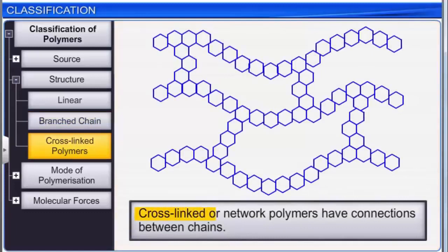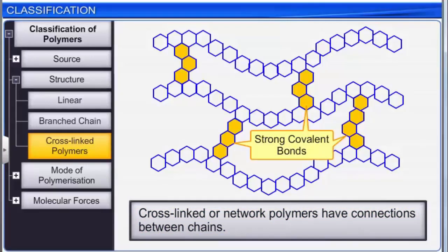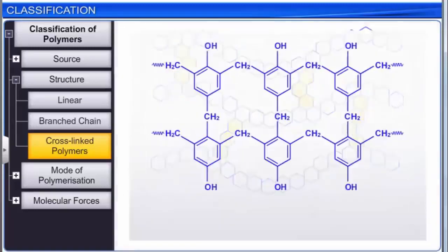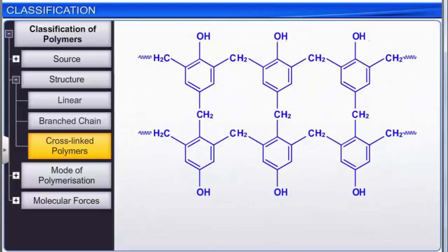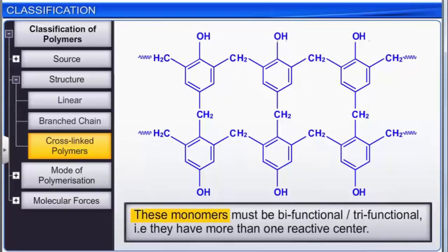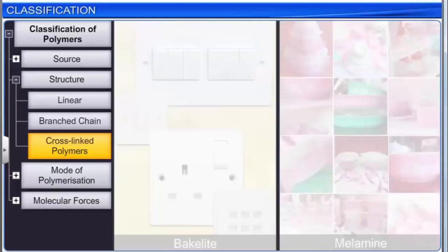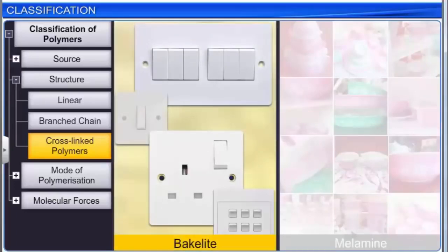Cross-linked or network polymers have connections between chains. These connections are strong covalent bonds that link various linear polymer chains. In order to form these covalent bonds, the monomers in cross-linked polymers must be bifunctional or trifunctional, meaning they have more than one reactive center. Examples of cross-linked or network polymers are bakelite and melamine.